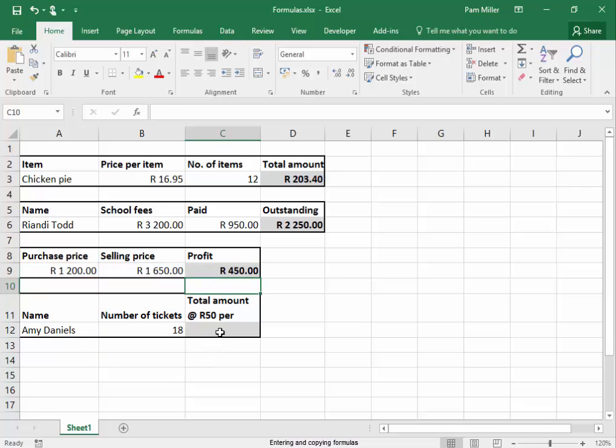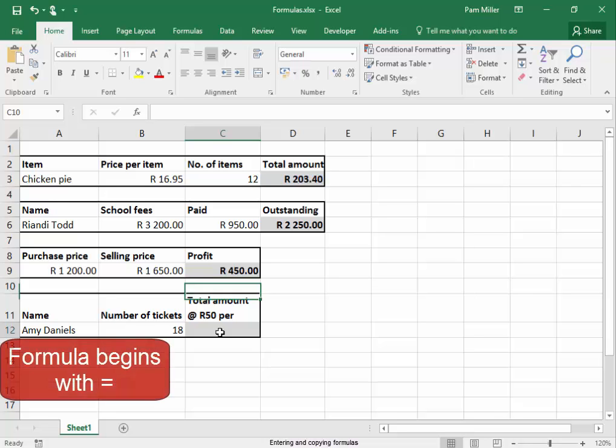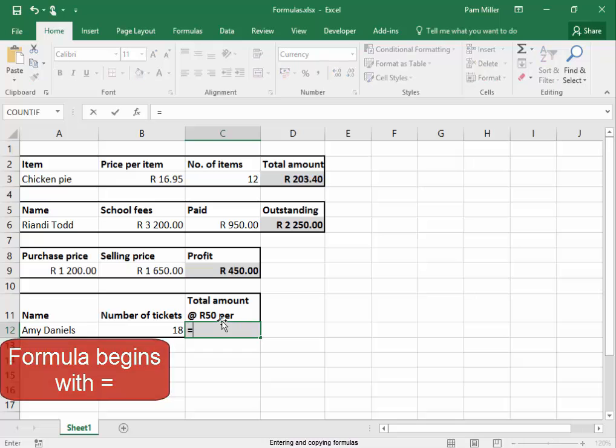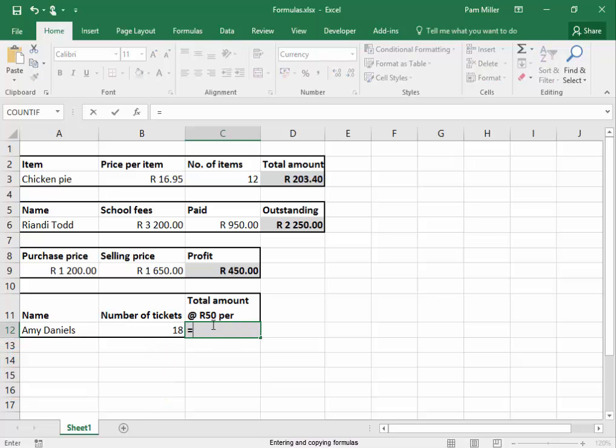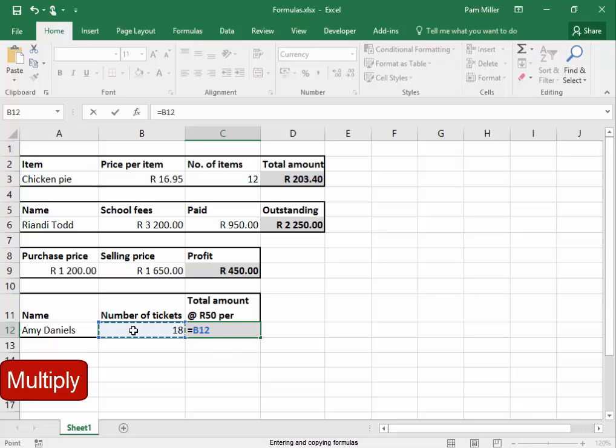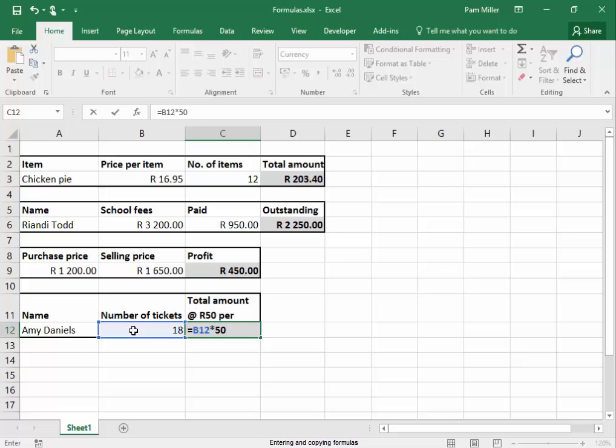The total amount for the number of tickets. I'm going to type in a formula. It begins with an equals. The contents of that cell multiplied by 50 rand, and I'm not typing in the R. Press enter.